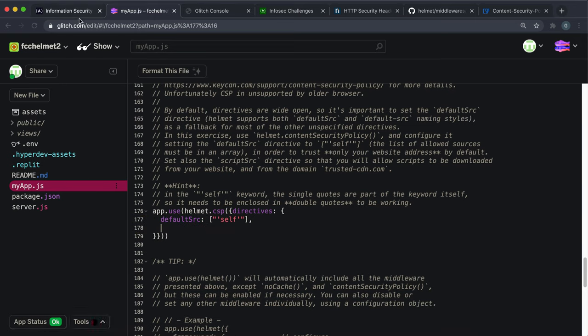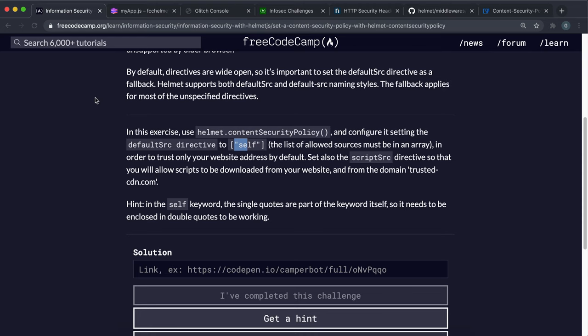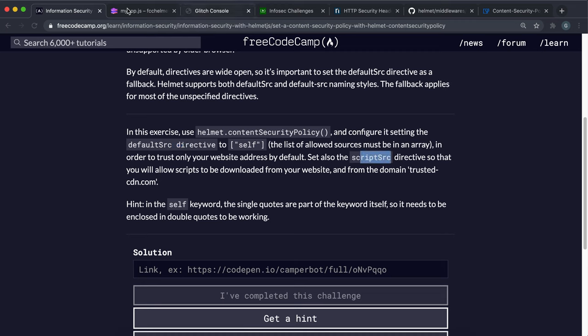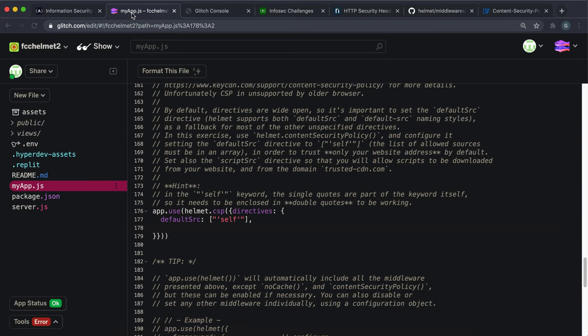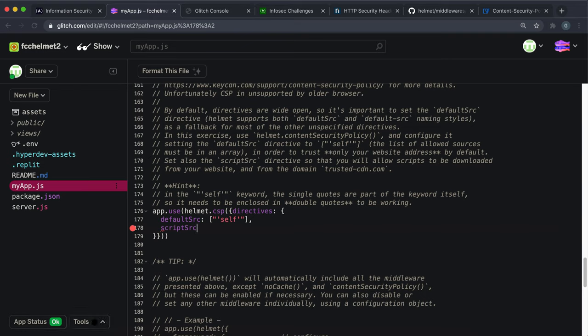We want to add another entry for where we should load scripts from. And that's this directive called script src. So we want to say script src like this. And again, this is going to be an array of allowed sources.